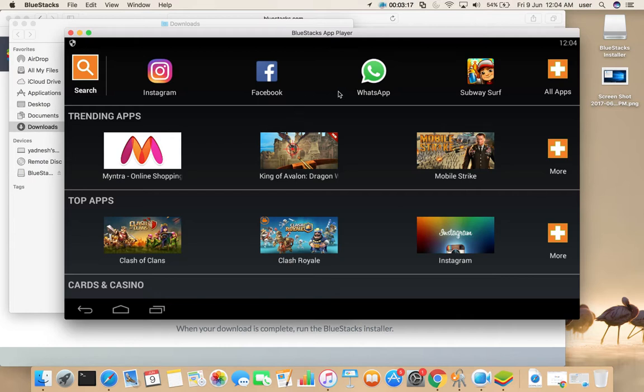So I already installed Facebook, Instagram, WhatsApp, and Subway game. Let me open this game.